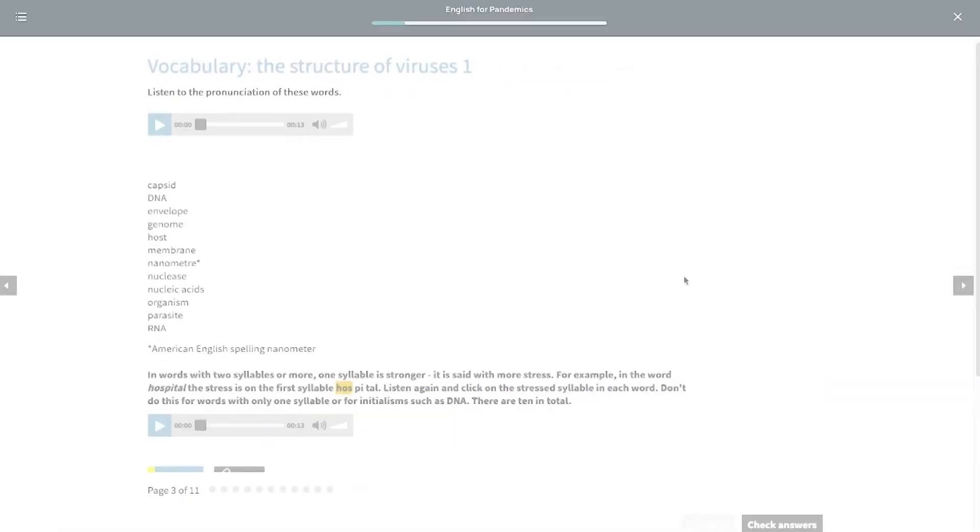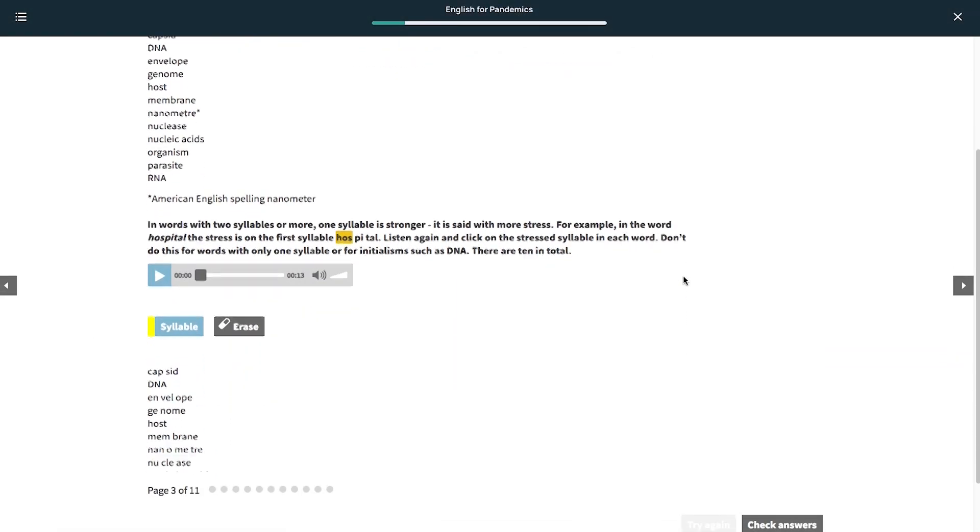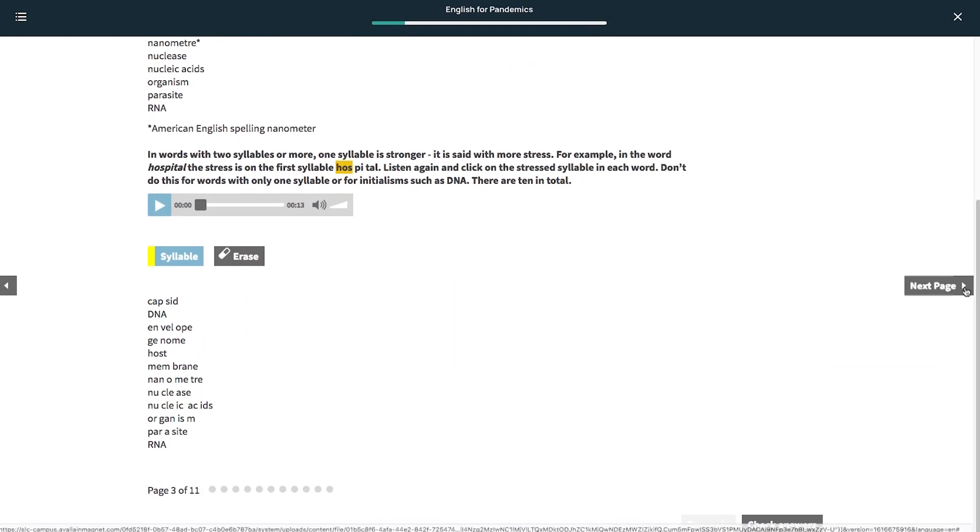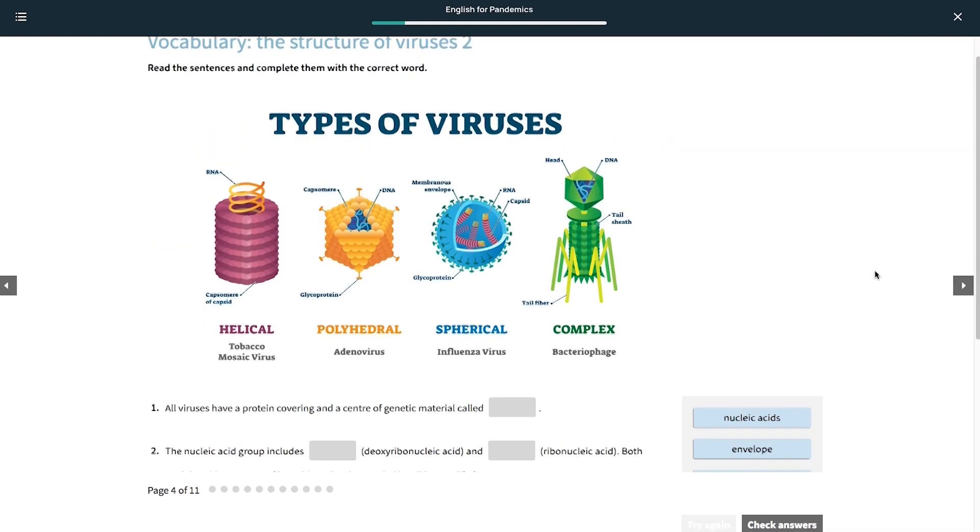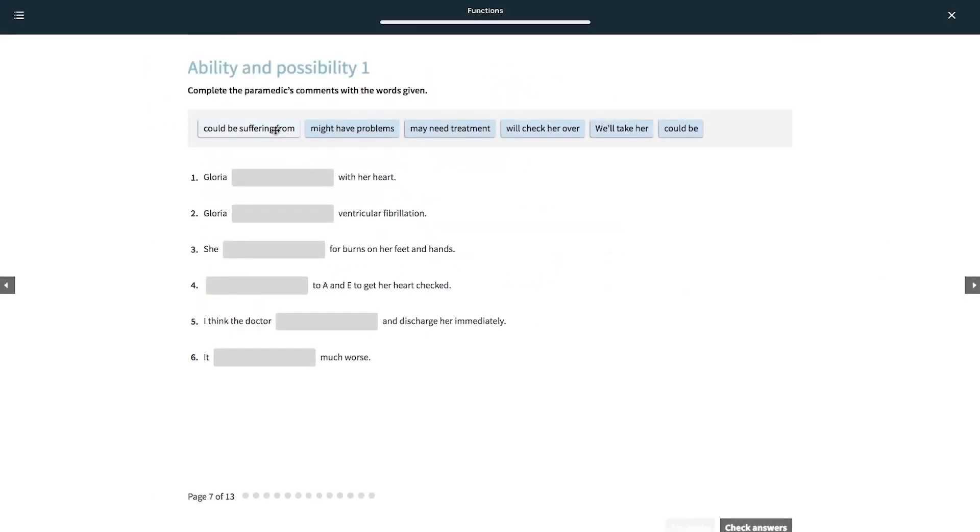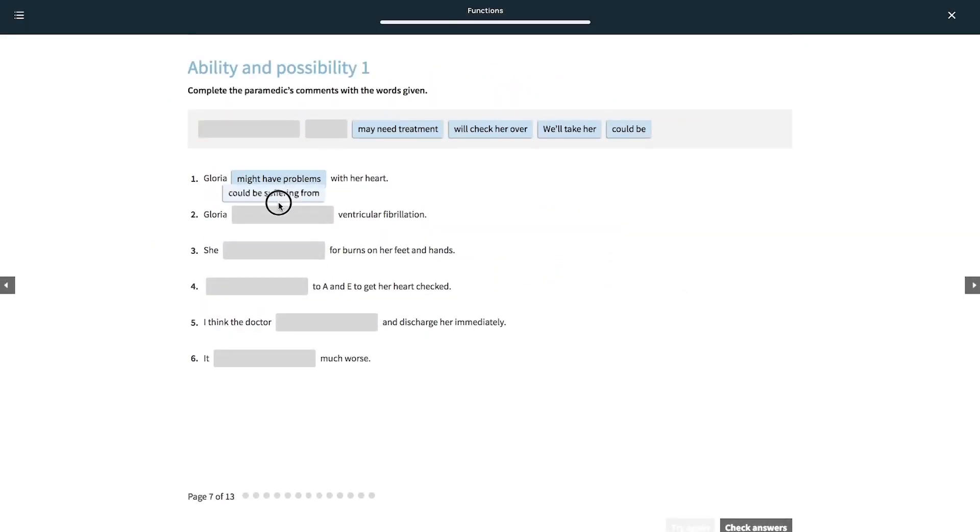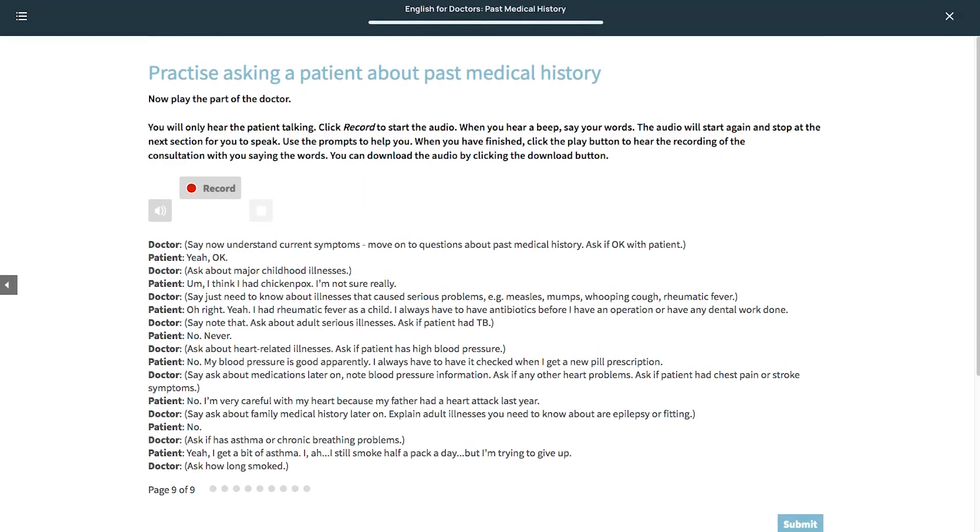They include animated videos, lots of audio, pronunciation, vocabulary, grammar, skills and recording work.